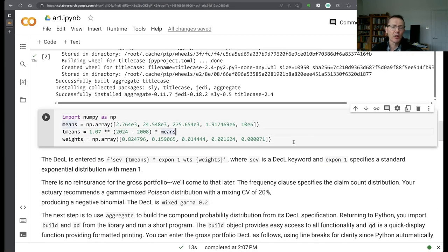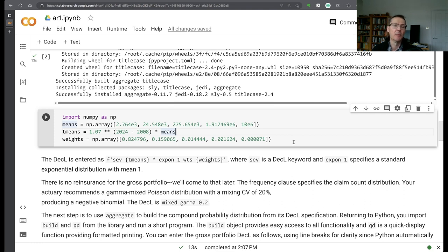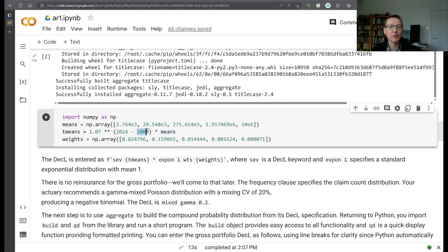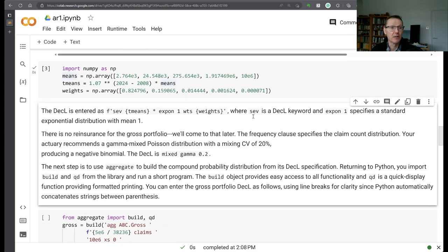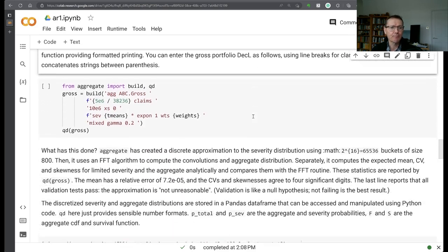We're going to model out the commercial order of severity using a mixed exponential distribution. These are some parameters I found in an old CAS publication, so broadly realistic means of 2700, 24,000, 275,000, 1.9 million and 10 million with different probabilities. The article was from 2008 so I'm just going to trend those forward to 2024. Obviously you would use a more realistic severity curve if you were doing this for real.